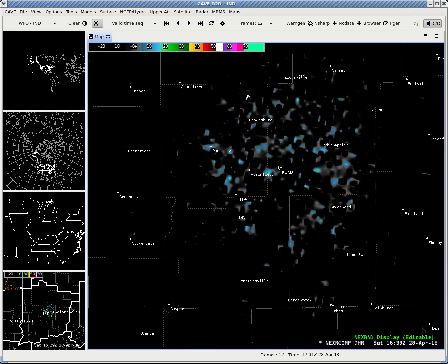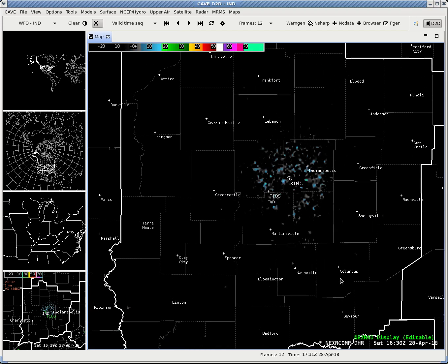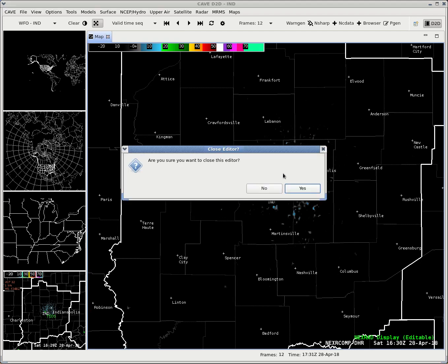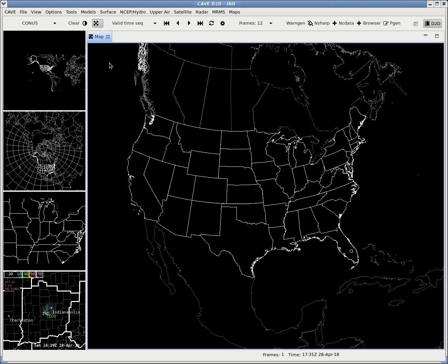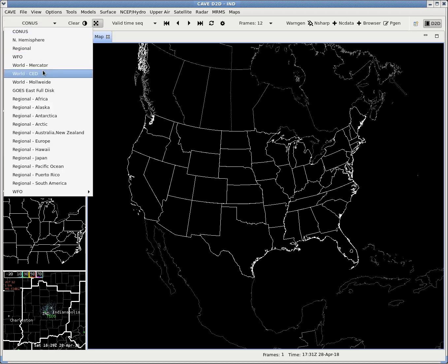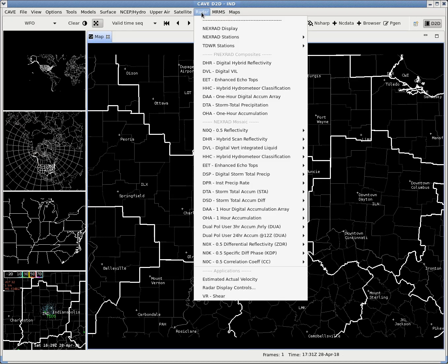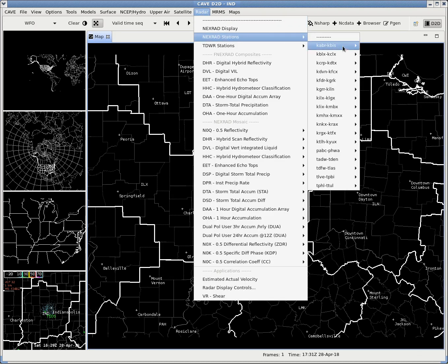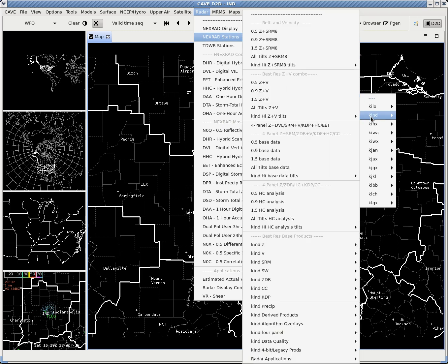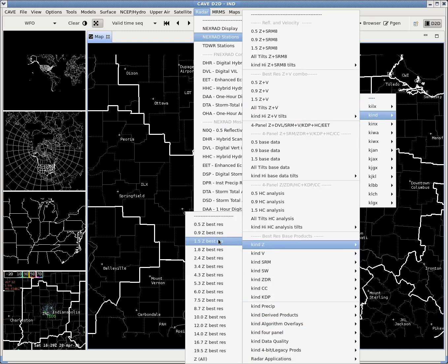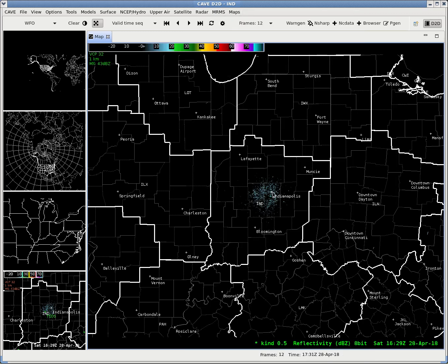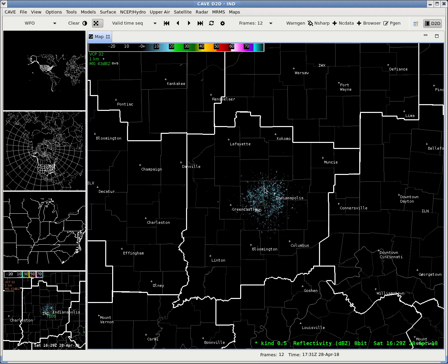Or, if you don't want that, you can close the editor and bring up a new map. Go through the Radar menu, go down to NEXRAD Stations, find what you're looking for — IND — and then you have everything available. We'll go ahead and do Z for Reflectivity, 0.5 Z best resolution, and it will load your radar data.